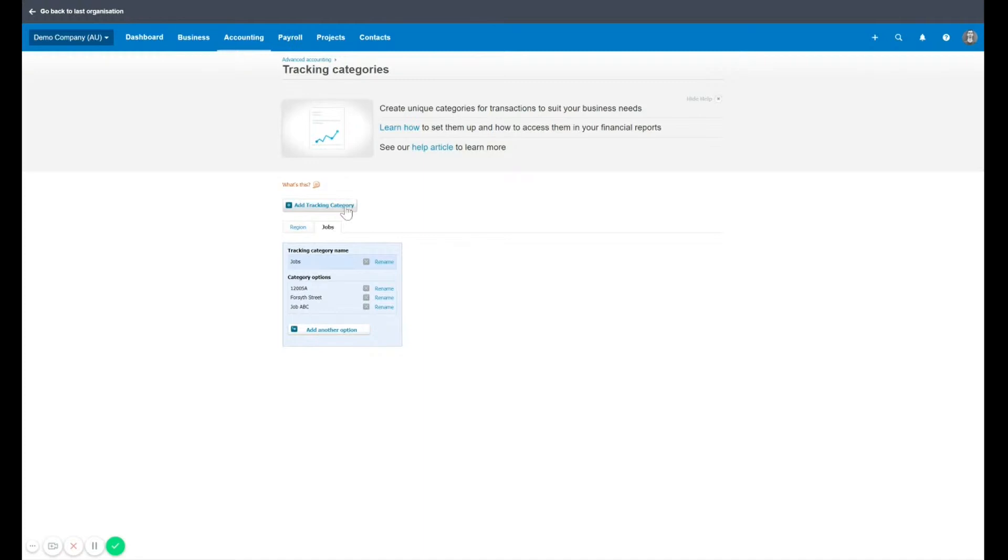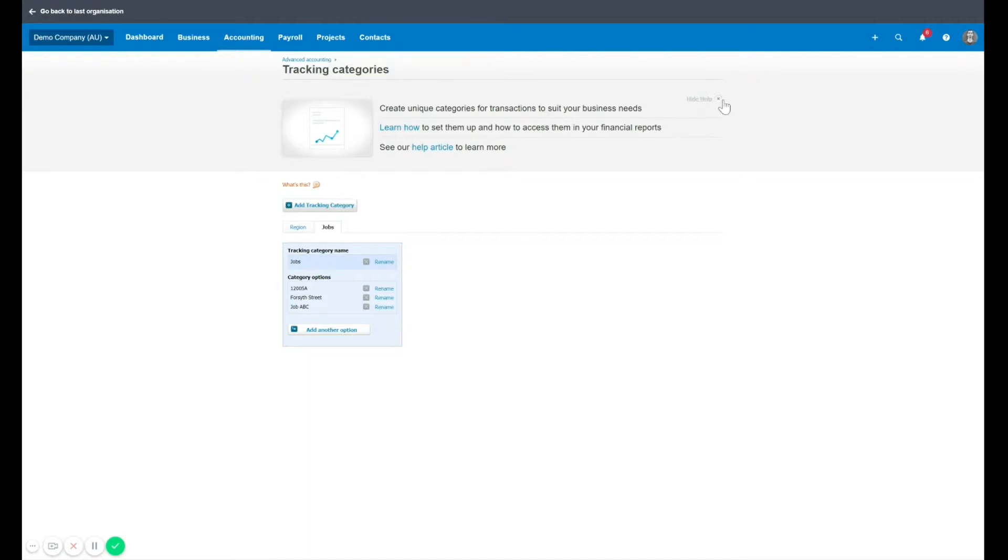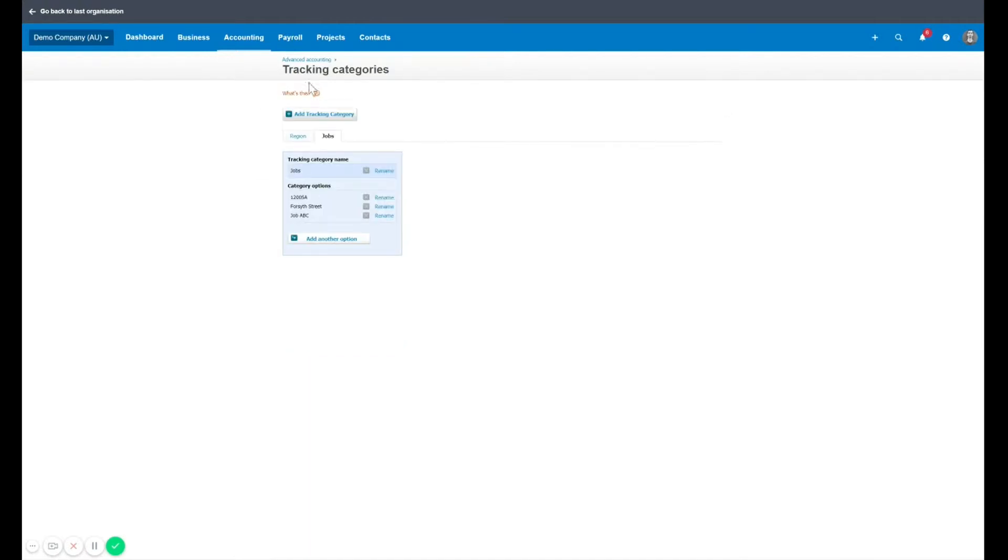So in this case, you might ask what about if you want to specify which department or region it is and which job. You can use both on one transaction. So now I've set up my tracking categories. I'm going to now assign them to some expenses.